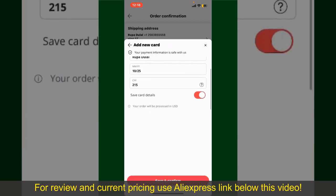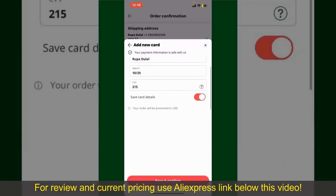Finally, tap on Save and Confirm at the bottom. After you do that, you'll be able to place your order and finalize your product.